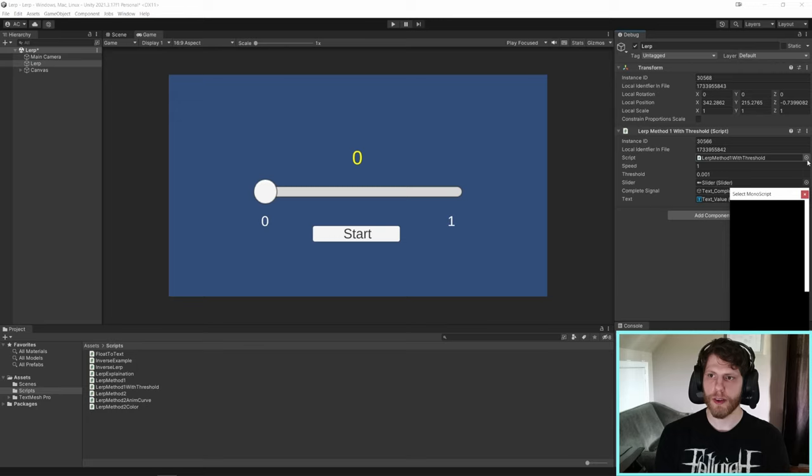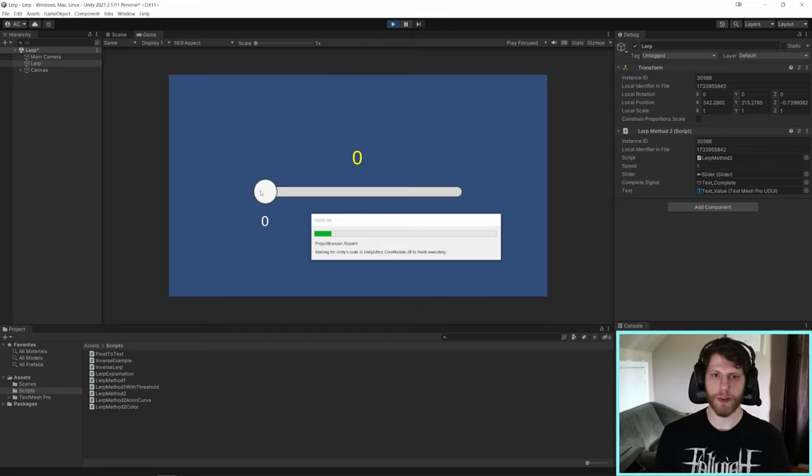So now I'm going to switch it to method two. And you'll see it's going to go from zero to one in one second. Awesome.